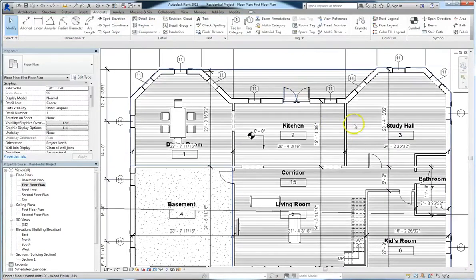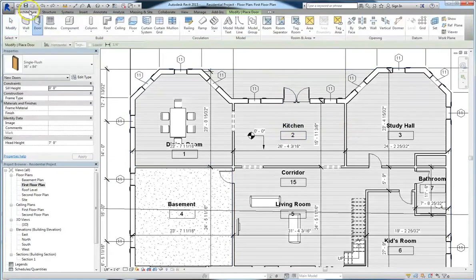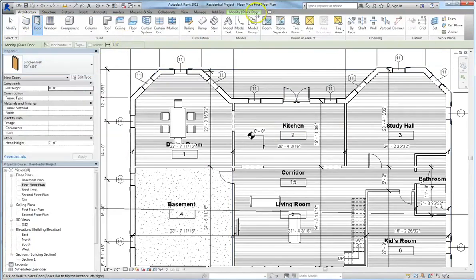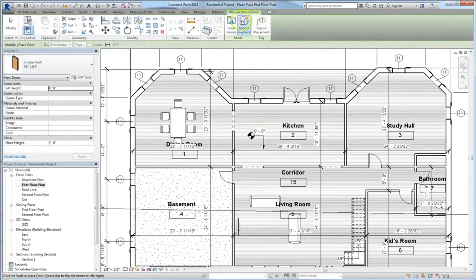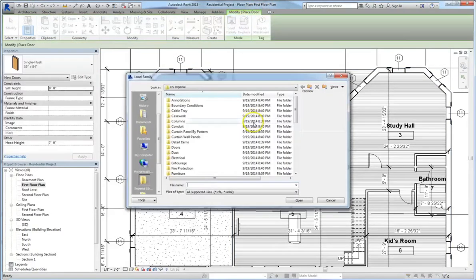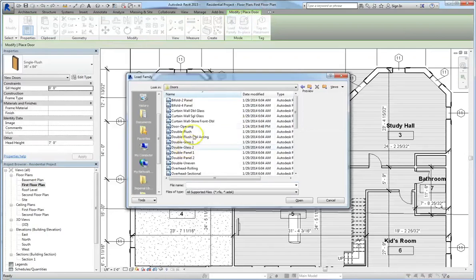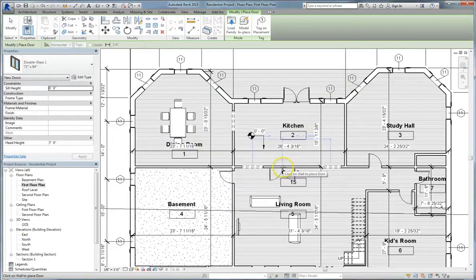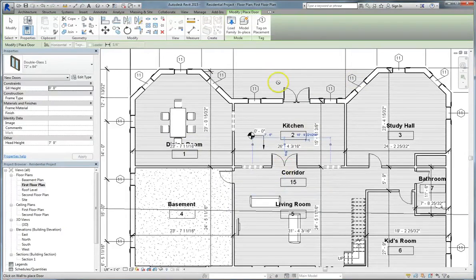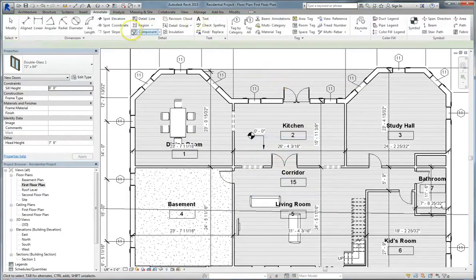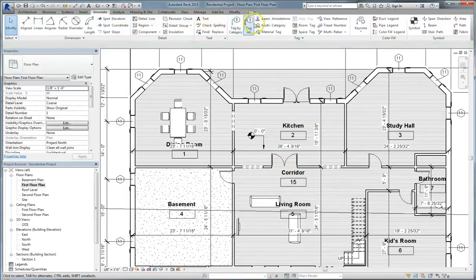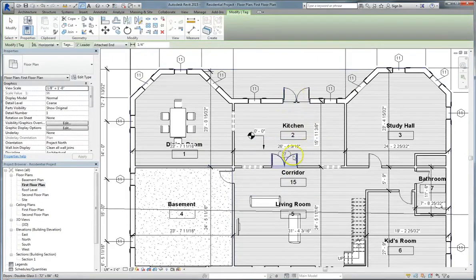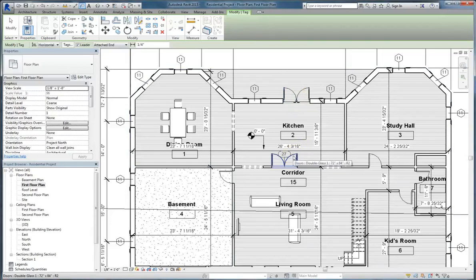So let's demonstrate this. We'll go to the architecture tab and choose door, or you can use the keyboard shortcut DR. And now we'll go to the load family option, and we will load in a glass double door. And we're just going to stick it in the middle of the room, just for example. Now when we go back to annotation, when we choose tag by category this time, the two individual doors still have different numbers, but the imported double door only gets one.